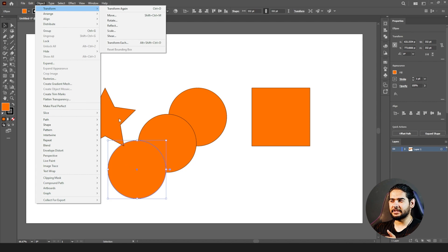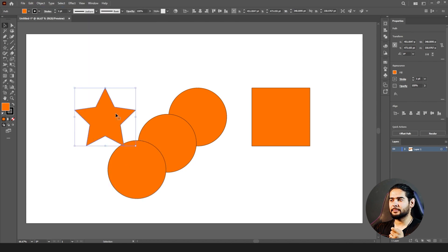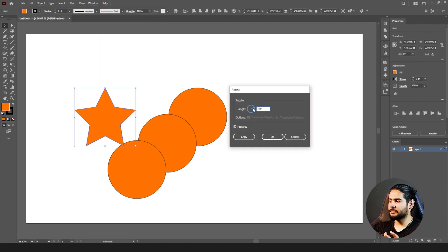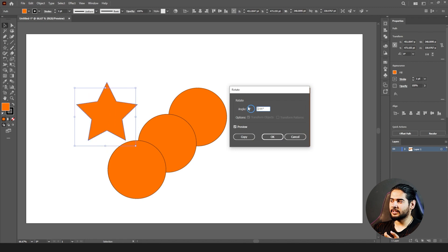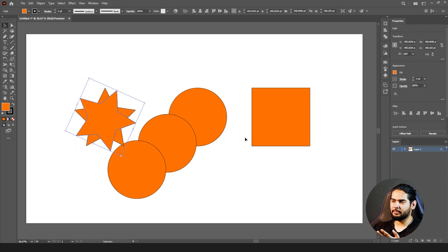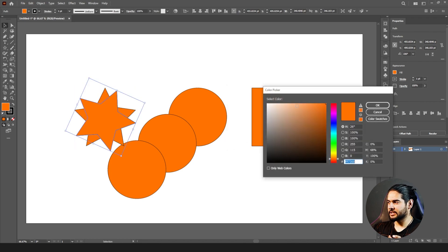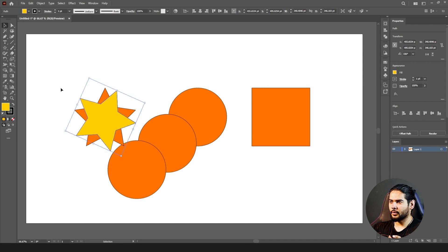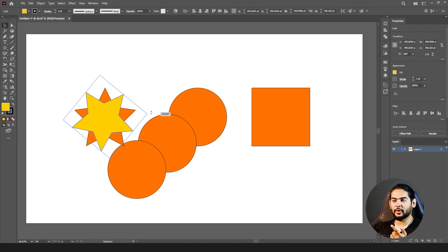Click on the star, go to Object > Transform > Rotate. You can give a specific angle — how many degrees it should rotate. Same options: Copy or OK. If you click Copy, it will create another star. You can change its color. You can also rotate manually with the Selection tool.